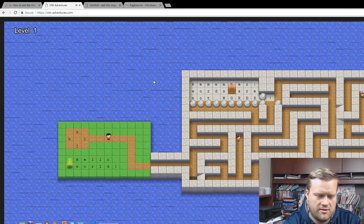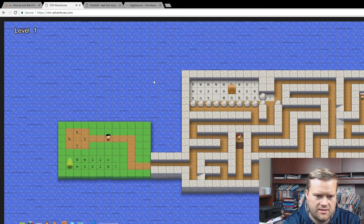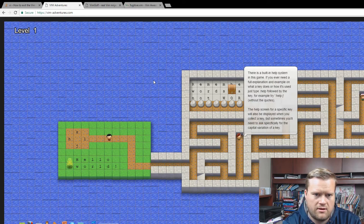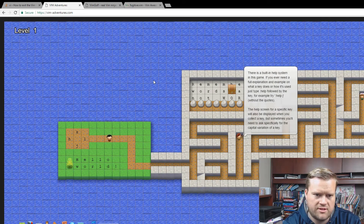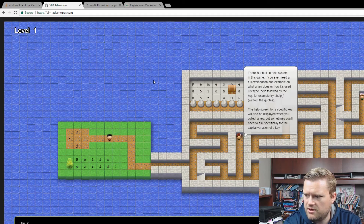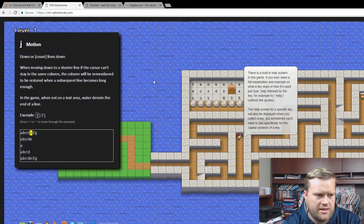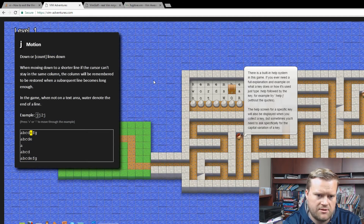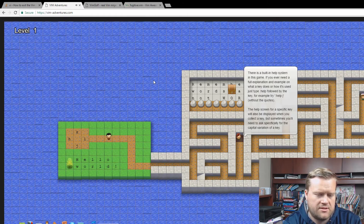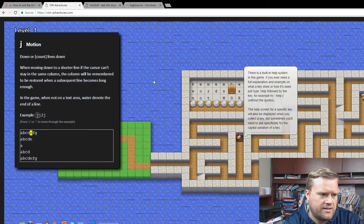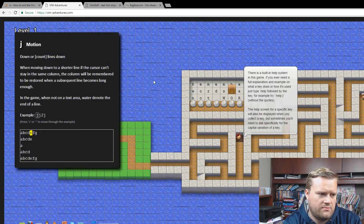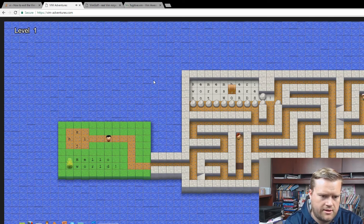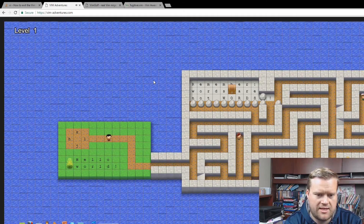There's a built-in help system in this game. If you ever need a full explanation or an example of what a key does or how it's used, just type colon help followed by the key. For example, try help J without any quotes. You can see it tells you how to move around with J. It also shows you can do 2J, which would move the cursor down two lines. You can't do that yet, but in the future you can.